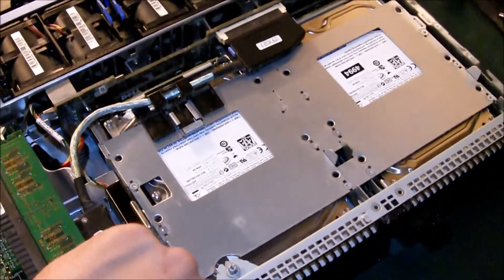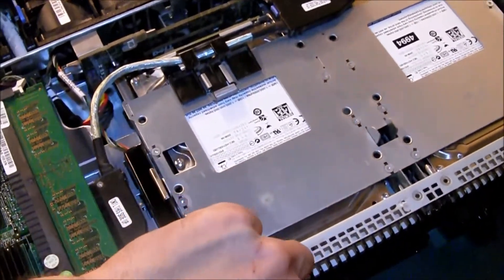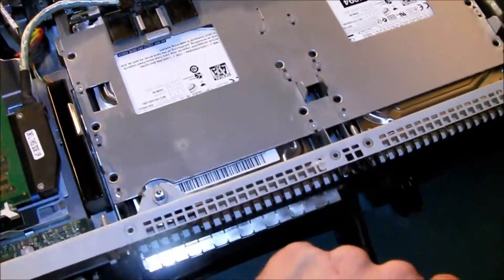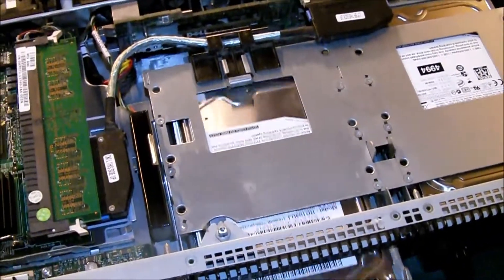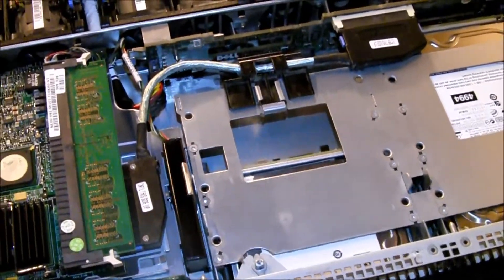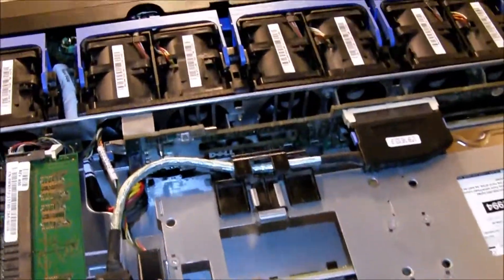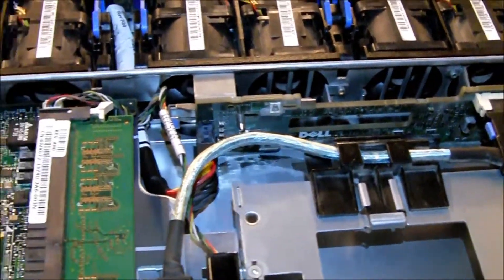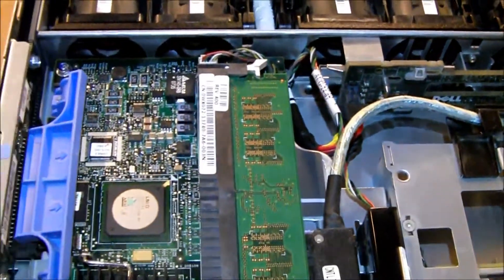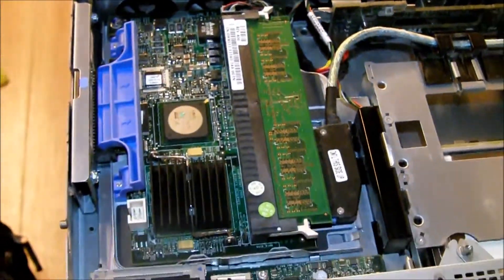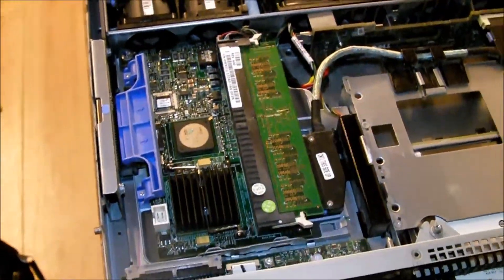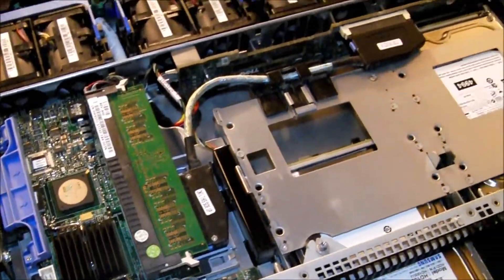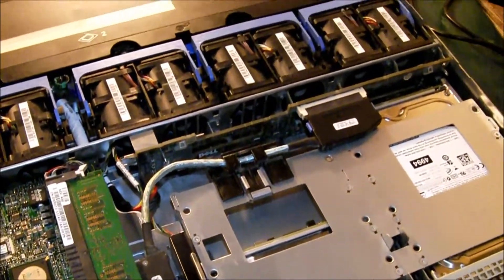Here are two drives. Here you can also see the SAS connector from the PERC5i from Dell, RAID 5 RAID controller.